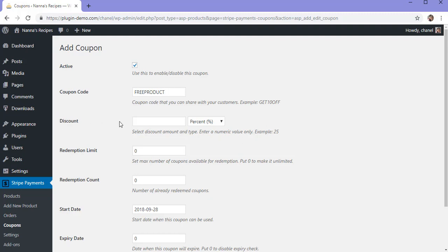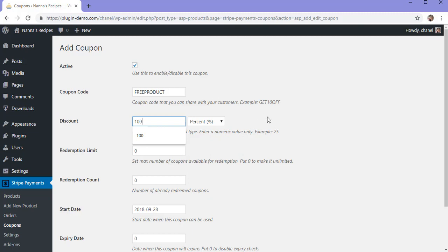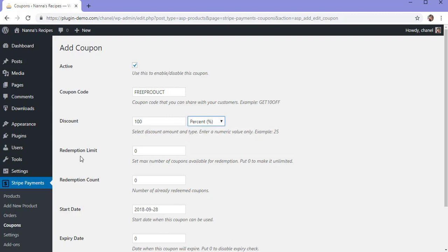You'll need to choose what sort of discount you'll be giving your customers. In this tutorial, we'll be giving our customers a 100% discount, so 100 will need to be entered into this field and percent will need to be chosen from the drop-down menu. Redemption limit means how many of these coupons can be redeemed by your customers. Leaving zero will mean an unlimited amount of this coupon will be able to be redeemed, so for this example I'll be leaving it as zero.